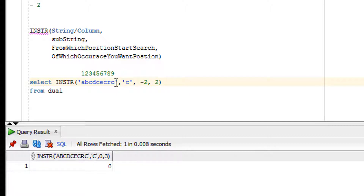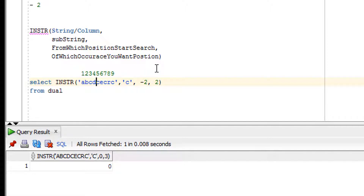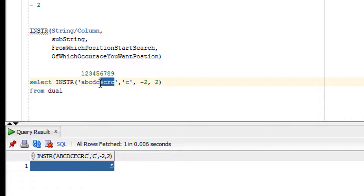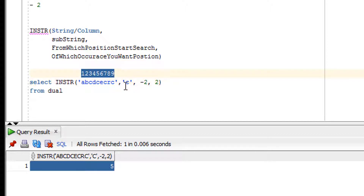With a negative third argument of minus 2, it counts two characters from the right and then searches leftward for the second occurrence of C. It finds the second C from that direction and gives its position. The position number is always counted from the left side regardless of search direction — so counting from the left gives position 5.